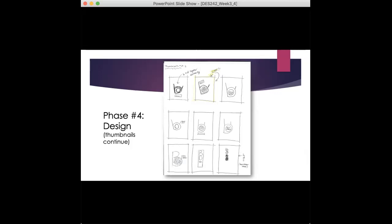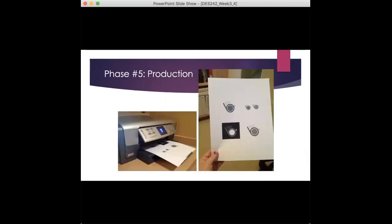And then what we want to do is produce it, make it on the computer. Obviously create on the computer in Illustrator as a vector-based file. And then trying it out, print it out in different sizes, try different backgrounds. Try a black background, white background, test it out and see if it works.